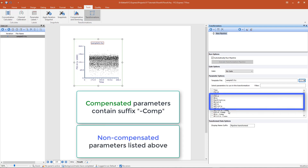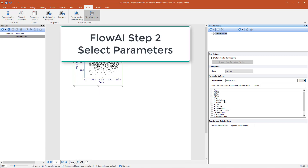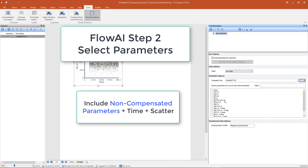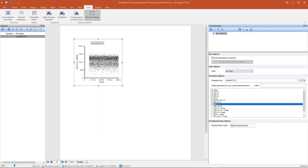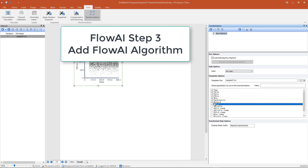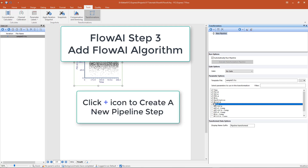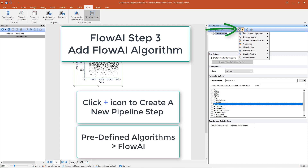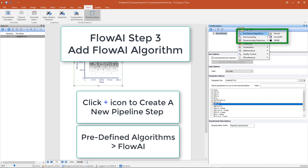Non-compensated parameters contain no suffix and are listed above the compensated parameters. For FlowAI, check the boxes next to the non-compensated parameters plus time and scatter. Next, we need to add the FlowAI predefined pipeline step. To add a pipeline step, click on the plus icon near the top center of the Transformations Editor, then select the predefined algorithm FlowAI.